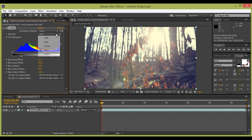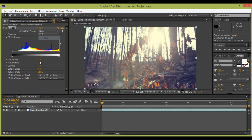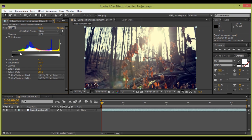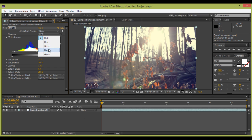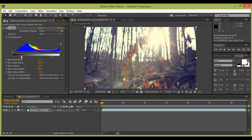Now go to the RGB channel. I want some contrast. You can see the contrast here. Then again go to the Blue channel.